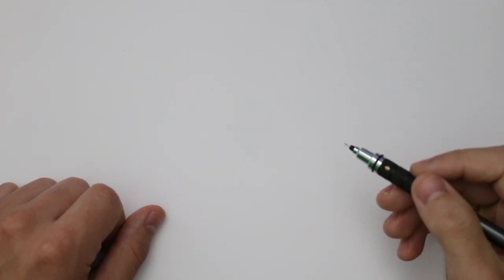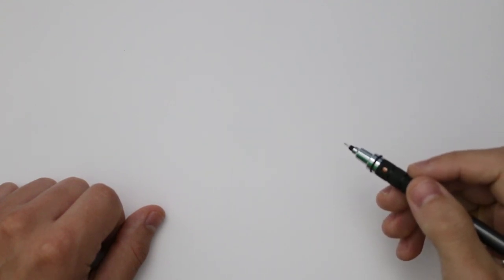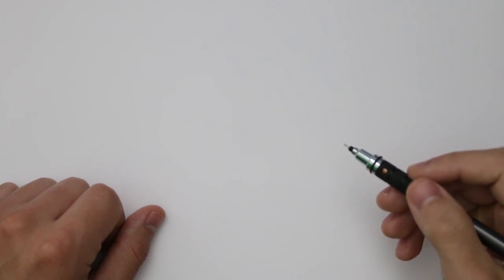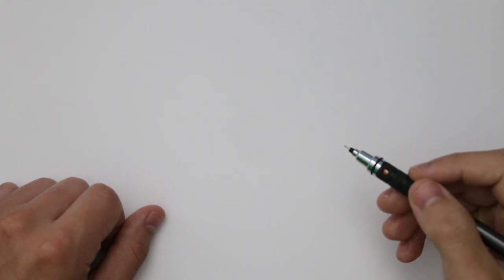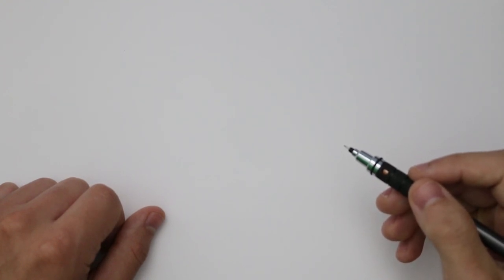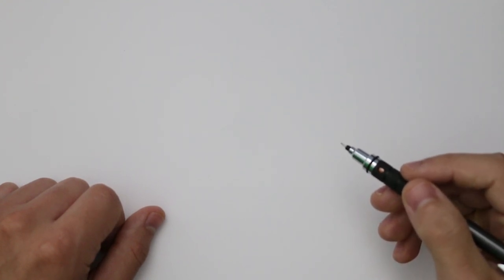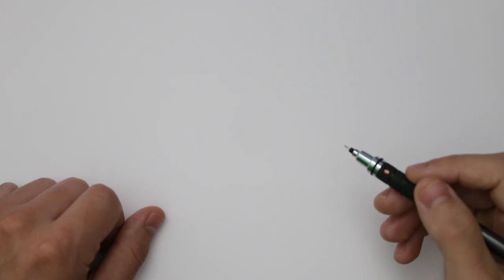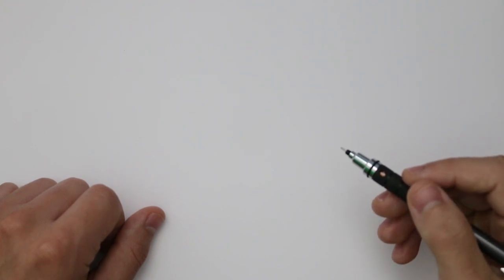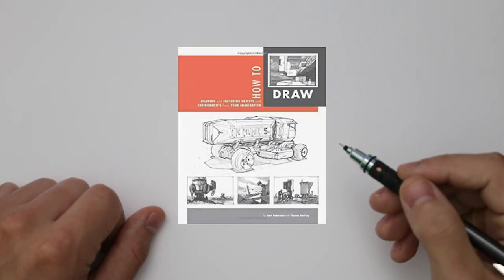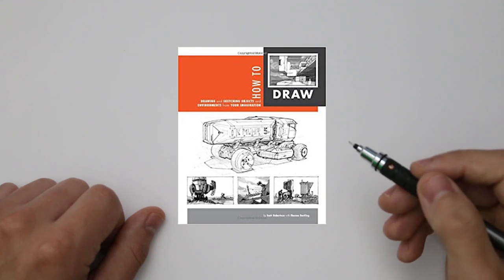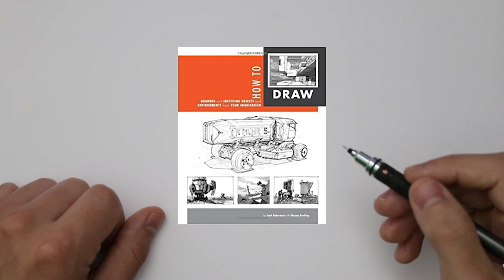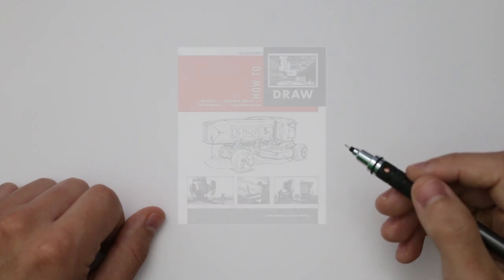Now whilst I will continue to do that throughout many of the examples moving forward, I do want to show you another method and this involves taking a flat projection of an object and then transferring it into perspective before adding some volume. Again this is another method that I had learnt in Scott Robertson's How to Draw book.